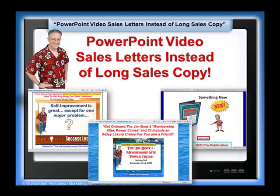Welcome to tonight's webinar — or whenever you happen to be absorbing this material. We're going to be discussing PowerPoint video sales letters instead of long sales copy. This is by far the most hotly anticipated webinar we've had in months, and the number one topic pick from the vast majority of people in the Net Reporter.